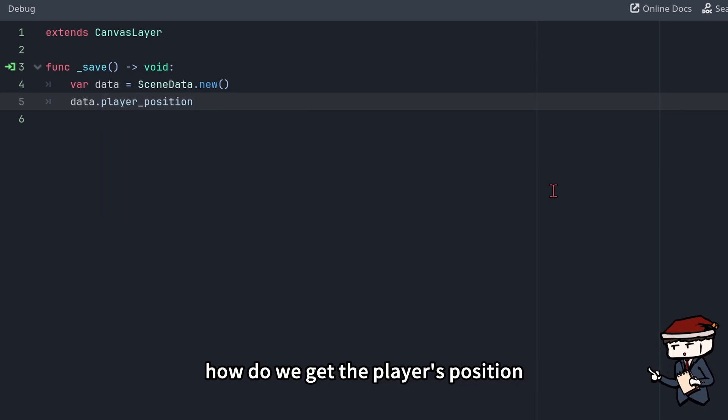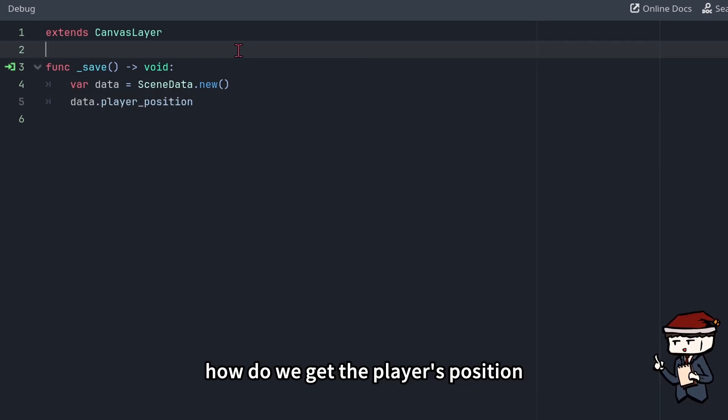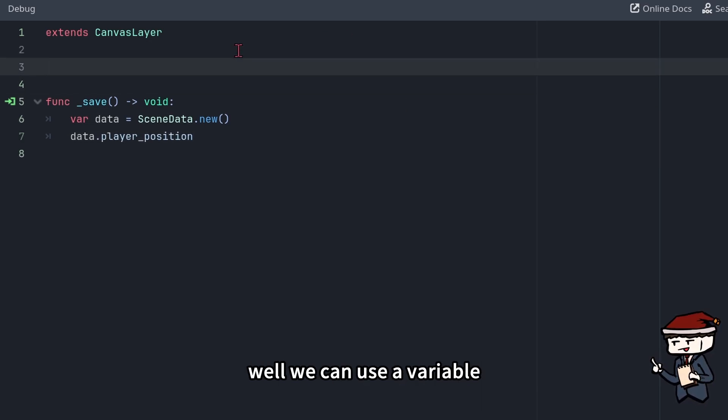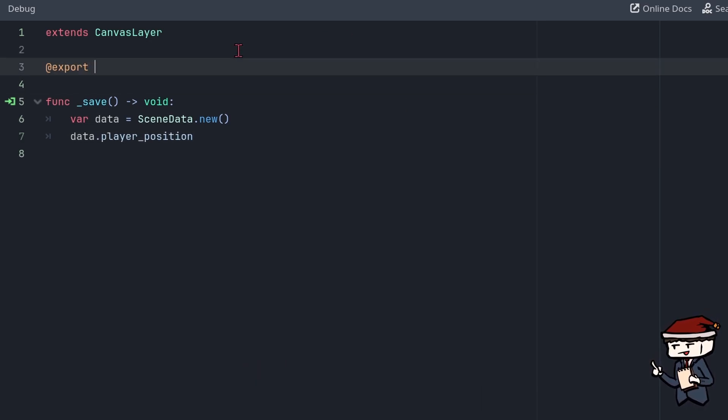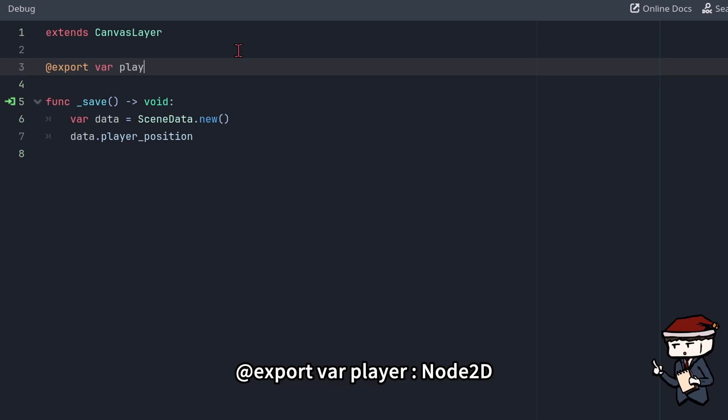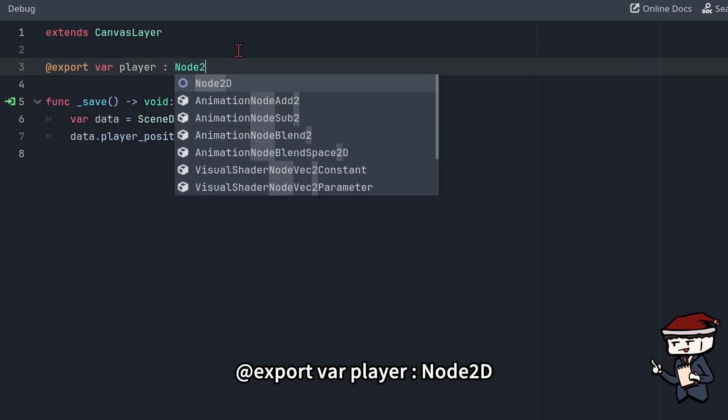Now we need to set data.playerPosition to the player's coordinates. How do we get the player's position? Well, we can use a variable. Add @export var player colon Node2D.